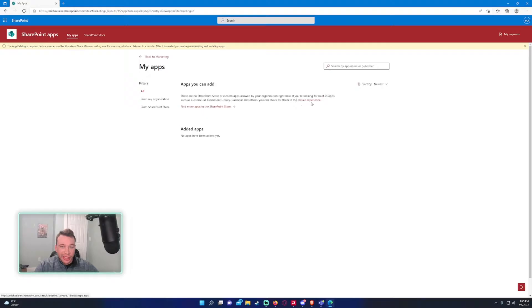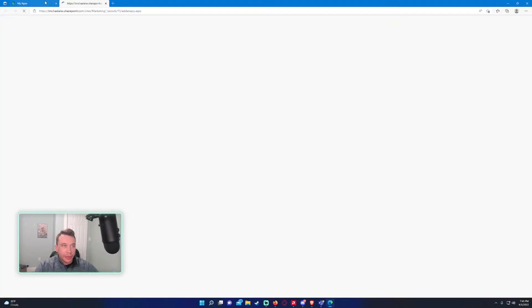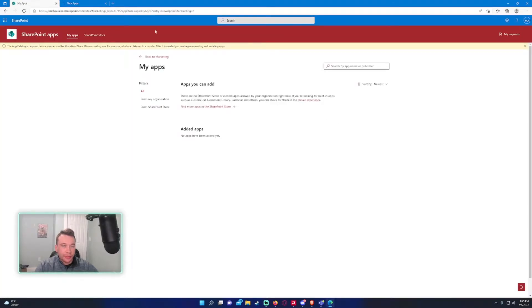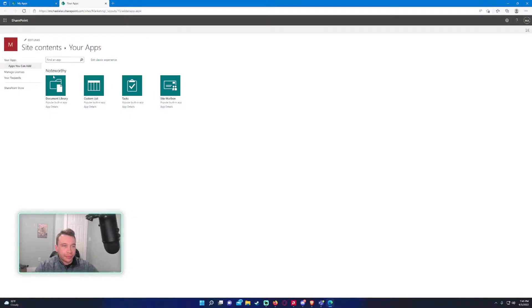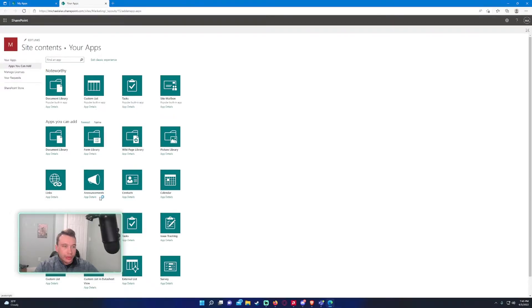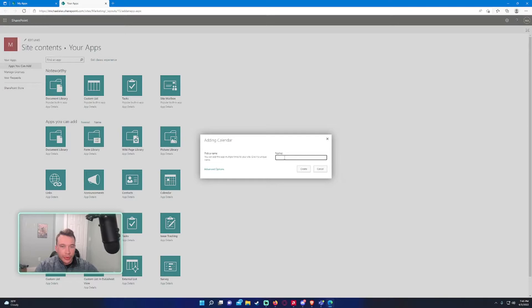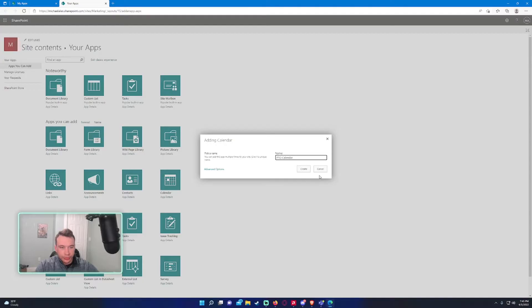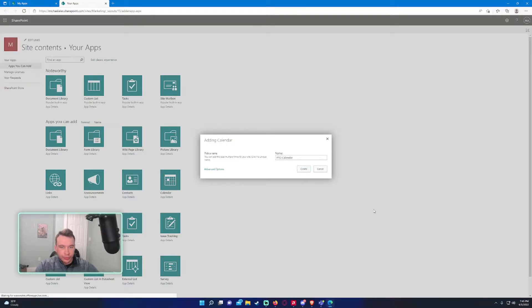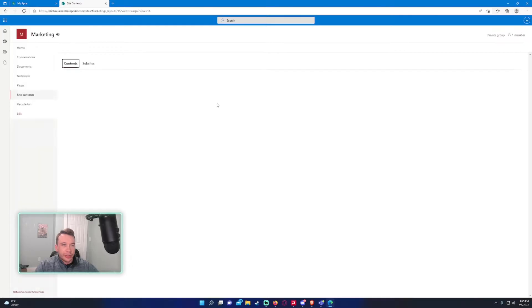And this is actually in the classic experience. So click classic experience right there. And calendar is right here. So we will name this PTO calendar. Go ahead and create that.